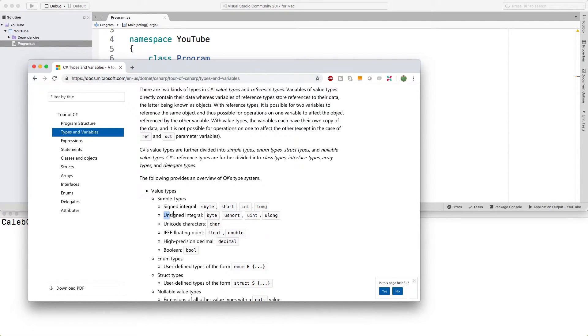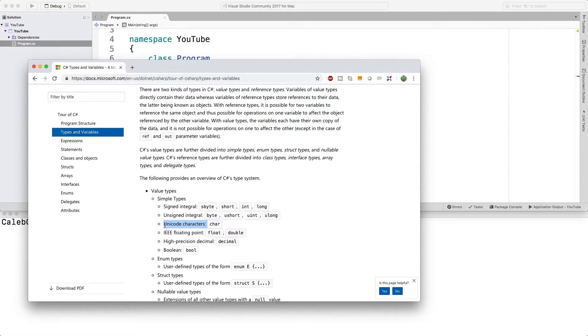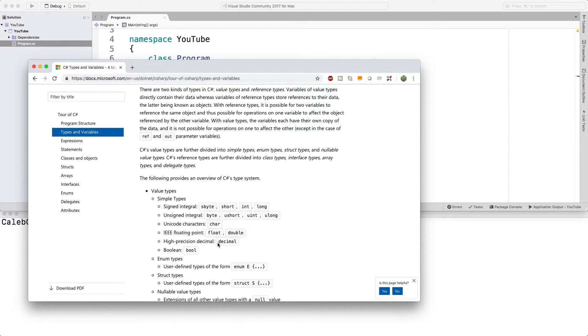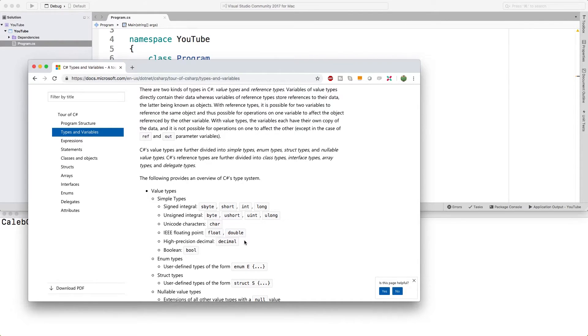Unsigned integral is numbers that can be only positive. This one here allows us to store characters. So A, B, exclamation mark, space, so forth. IEEE floating point. These two, as well as the decimal data type here, are used to store decimal values.